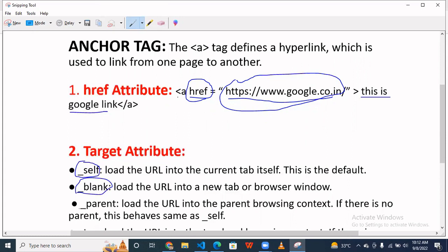Simply you have to use a href and put your URL here inside the inverted commas and write here something. When you are clicking this, you then are going to redirect to another page, and then close the anchor tag.